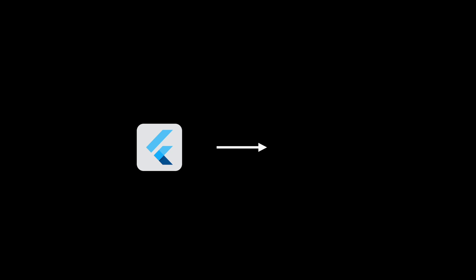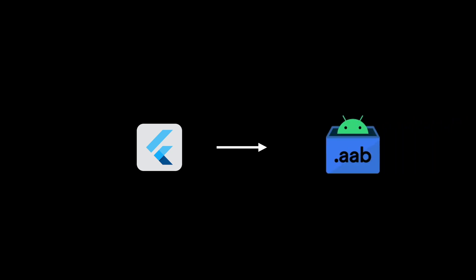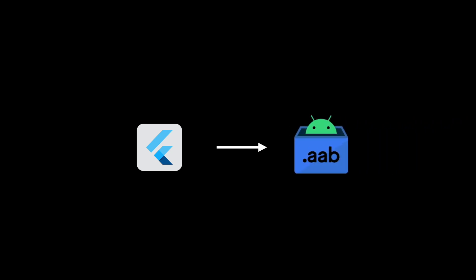To generate AAB in your Flutter, use flutter build appbundle --release command.